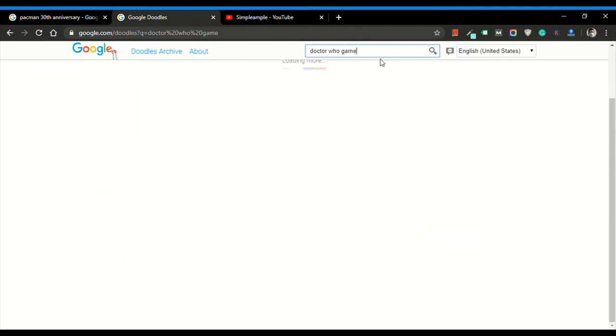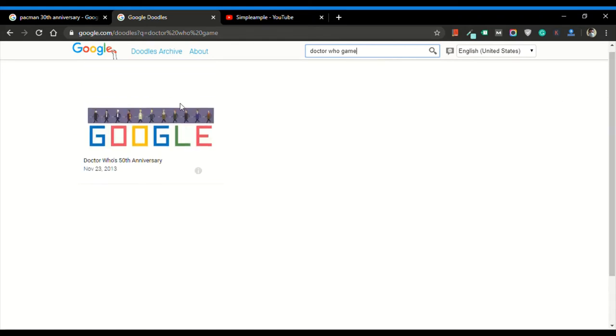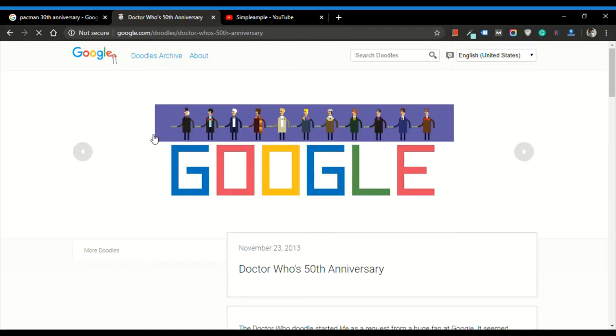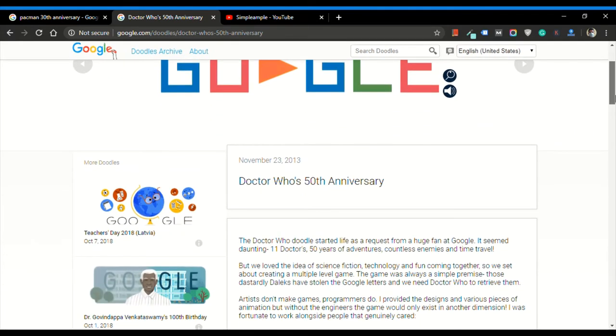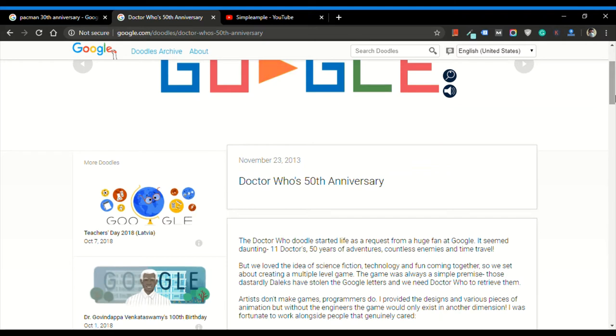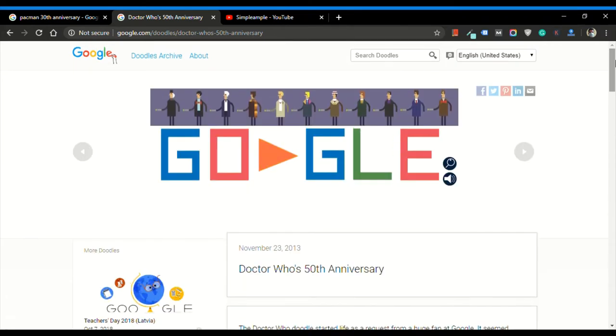Let's search Doctor Who. This is what is called Doctor Who. It has been published by Google on November 23rd, 2013 for Doctor Who's 50th anniversary. It has both scientific and technological elements in it where you will have a lot of fun playing it.